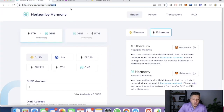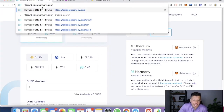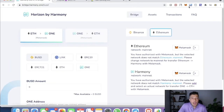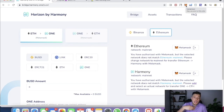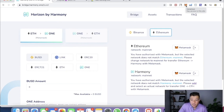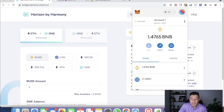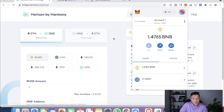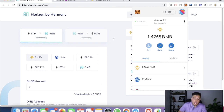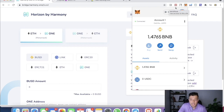We're going to go to the website bridge.harmony.one. In my last tutorials I showed how to switch to Binance chain or Polygon, and we always used MetaMask. I'm going to show you how to switch from Binance to Harmony and from Ethereum mainnet to Harmony. For both of them you need MetaMask.